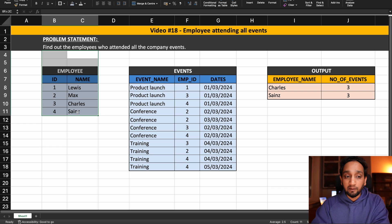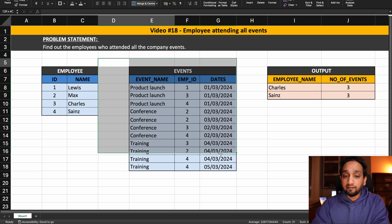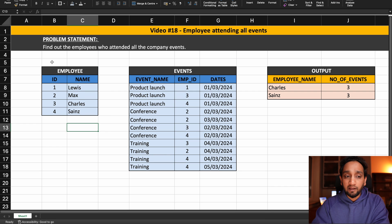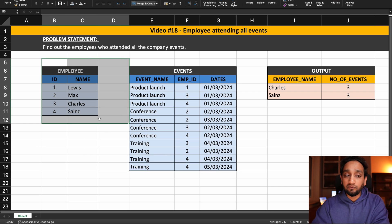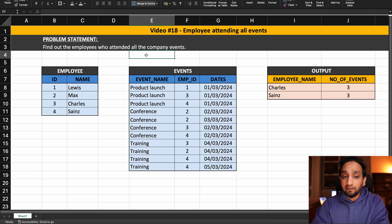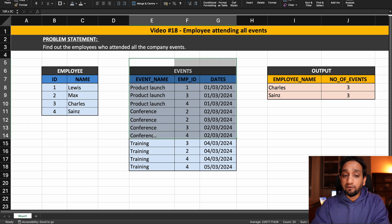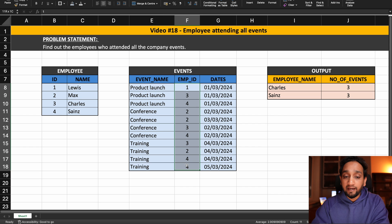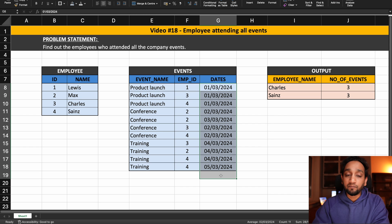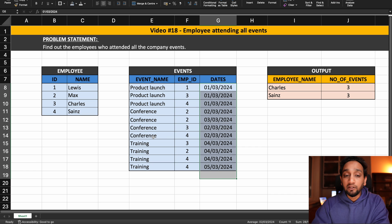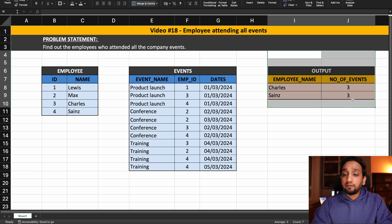We have been given two input tables: an employee table and an events table. The employee table has information about four different employees, their ID and their name. The events table has information about the different events that happened in the company, the employees who attended those events, and the date when each event happened. We need to use these two tables to identify who were the employees who attended all the events, and the output should look something like this.